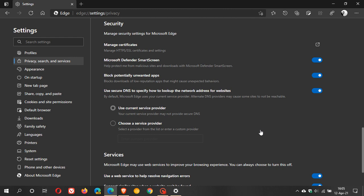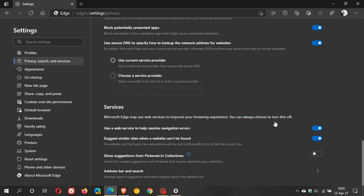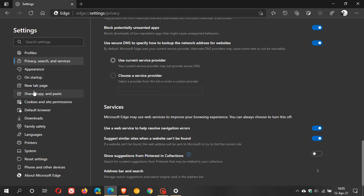And then under services I don't think there's anything here. Not that I can see. Okay then the next one we're going to go to is system.